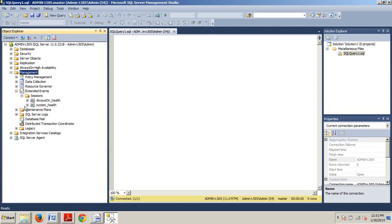Then we're going to expand Extended Events right here, and then we're going to expand Session. And then you'll see two sessions are already up. One for Always On, and one for System Health. And we'll be using this later. But for now, just something to note.